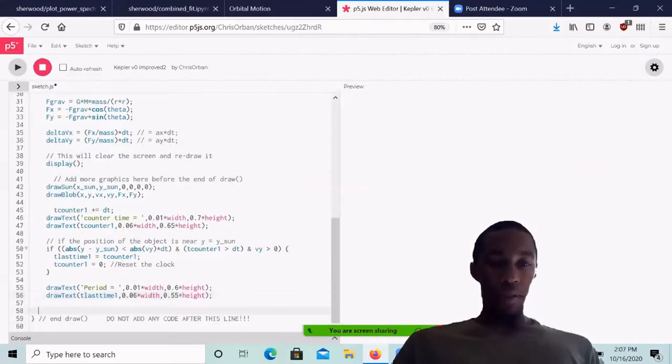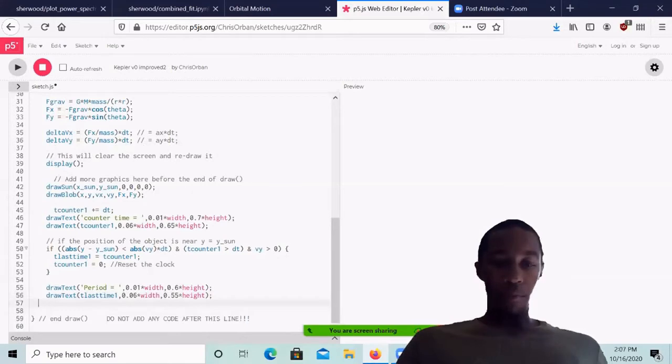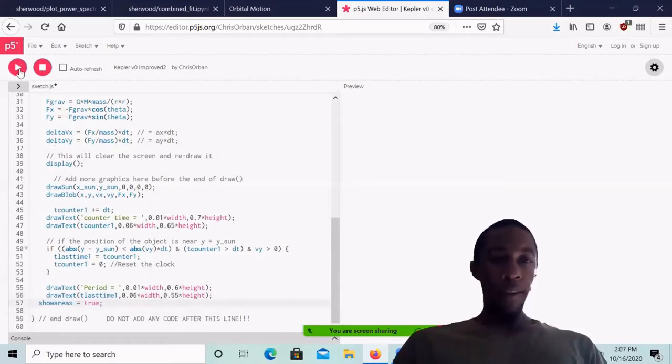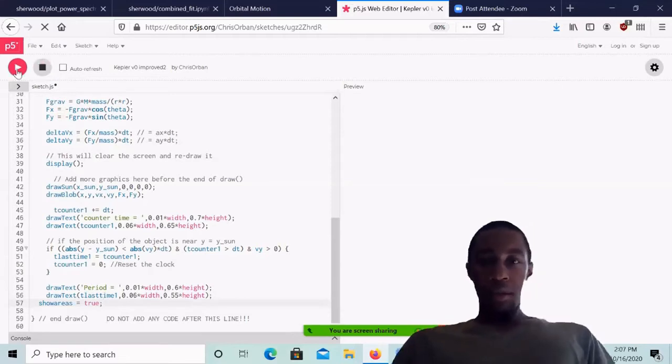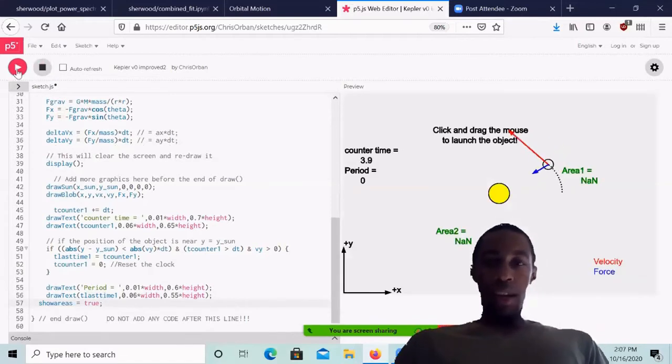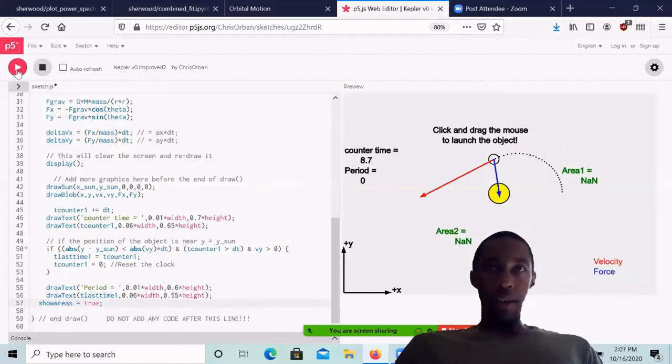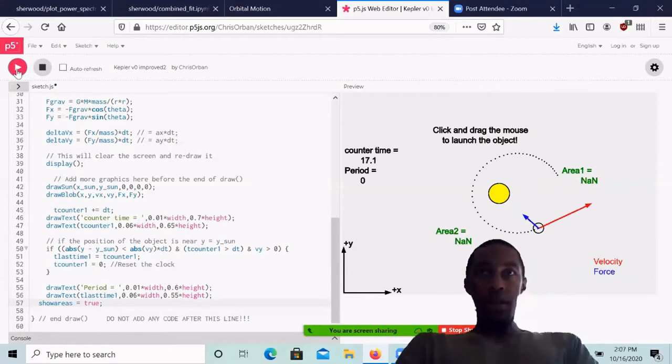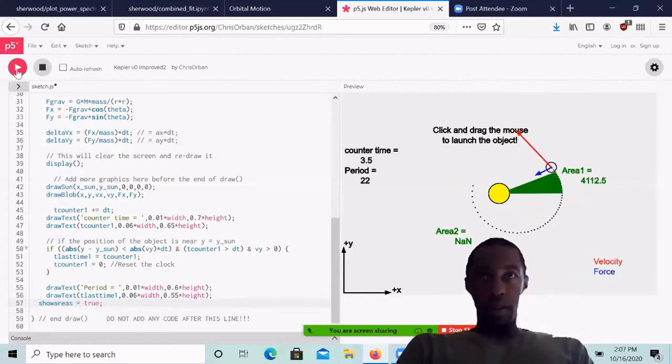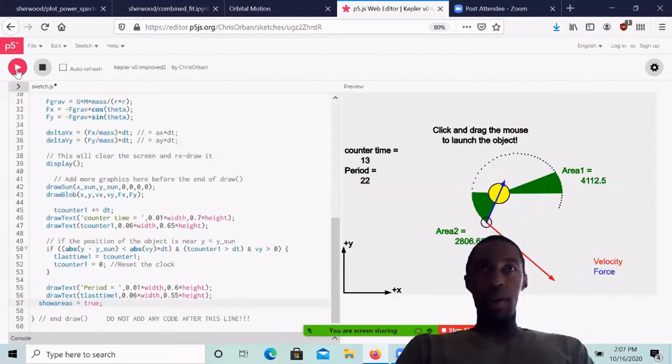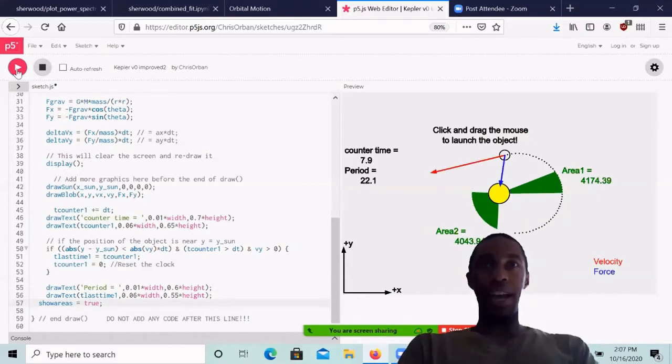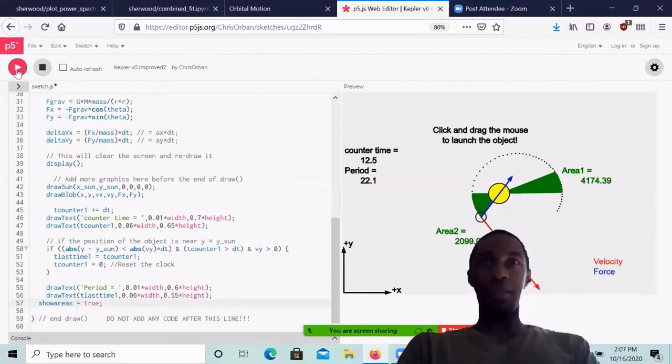And I put this right underneath where I put the last bit of code. So again, before we're in draw. And now if we play that, you'll see that this looks slightly different. There are these area two and area one that pop up. And they start out with NAN, which stands for not a number because the code doesn't initially have any areas to give you before you start it.